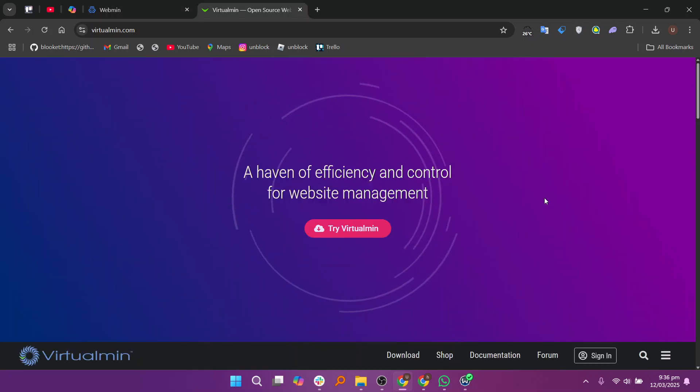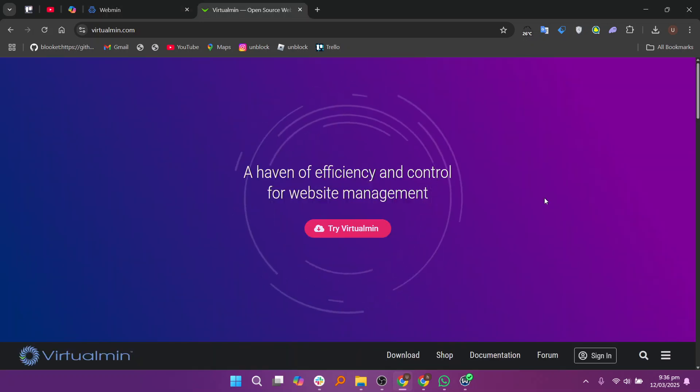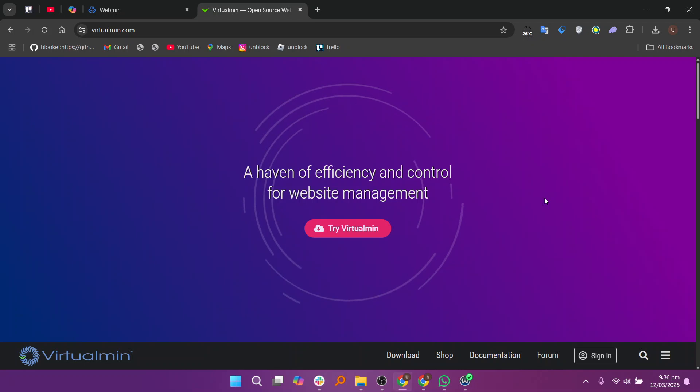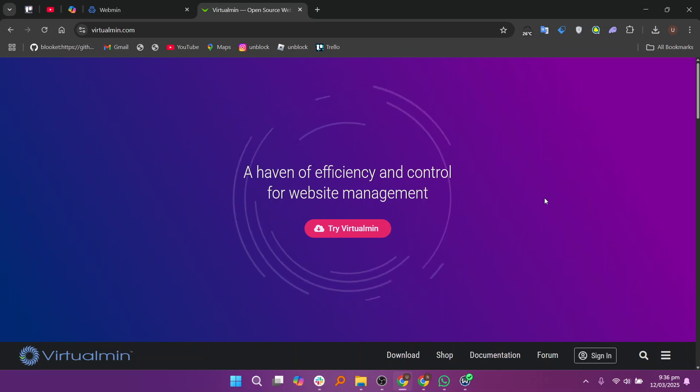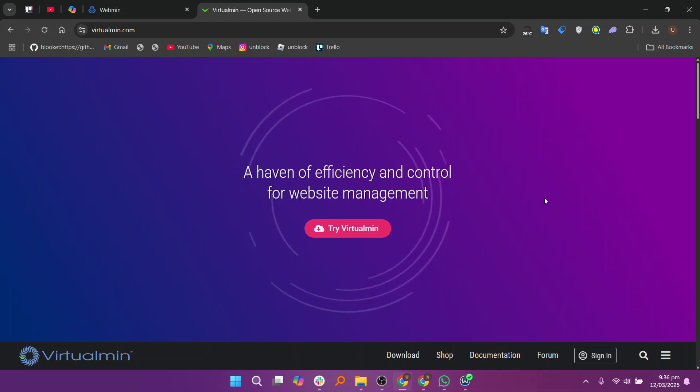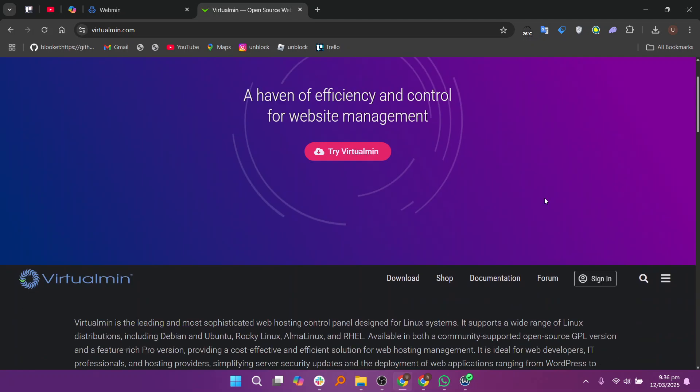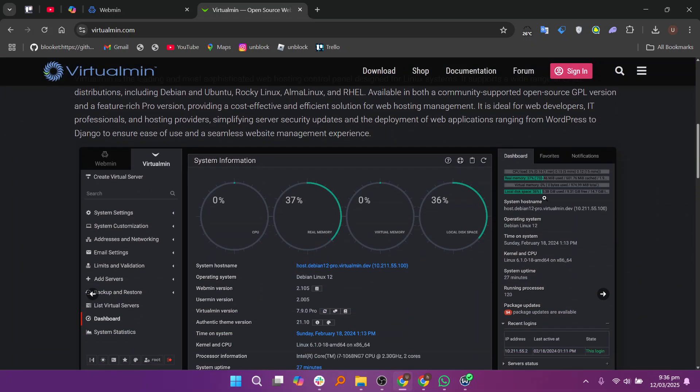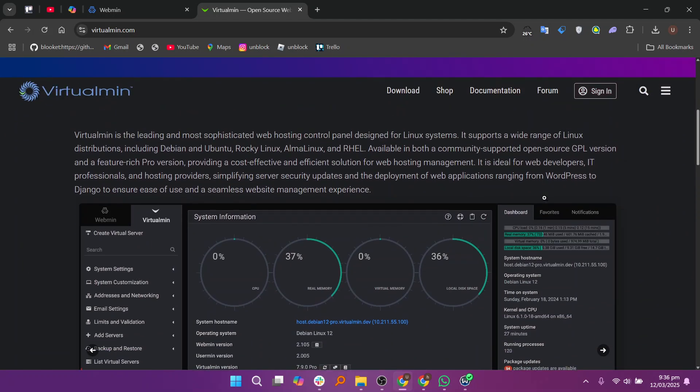Virtualmin, on the other hand, is a specialized module built on top of Webmin, designed specifically for managing web hosting environments. It provides features like domain and website management, DNS configuration, email hosting, making it an ideal solution for web hosting providers and businesses running multiple websites.